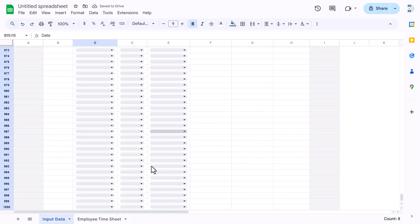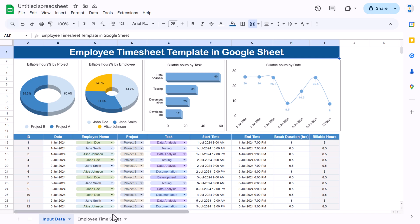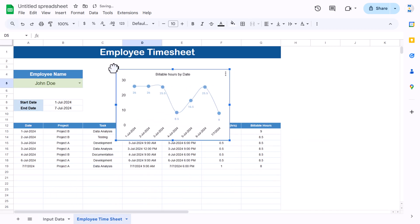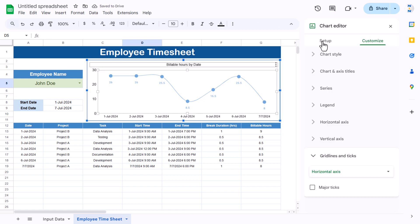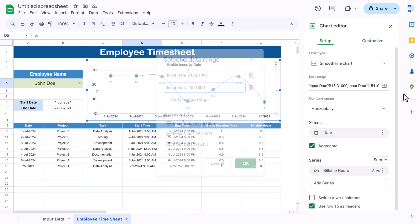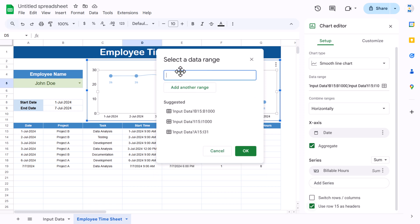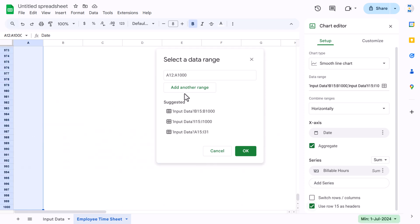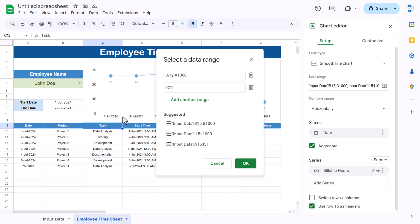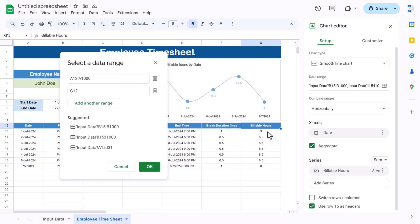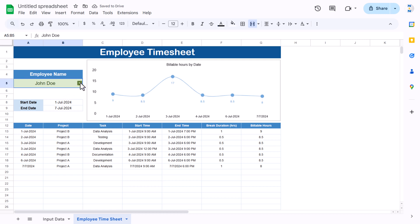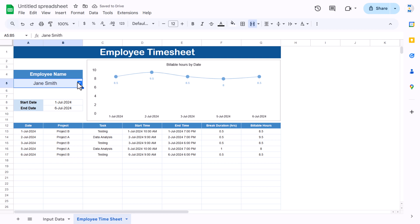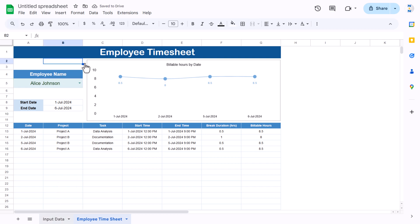Copy the line chart from the input sheet and paste it here. Adjust it to fit the space. Double-click, go to Setup, and change the range: first range is column A (dates) till the end, second range is column G (available hours) till the end. Click OK. The chart is automatically created. Now if you change the employee name from the dropdown, everything updates — the data, start and end dates, and the chart.